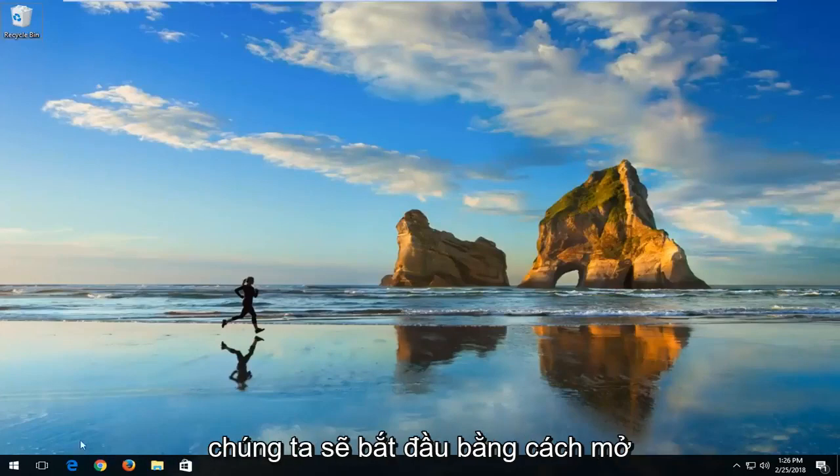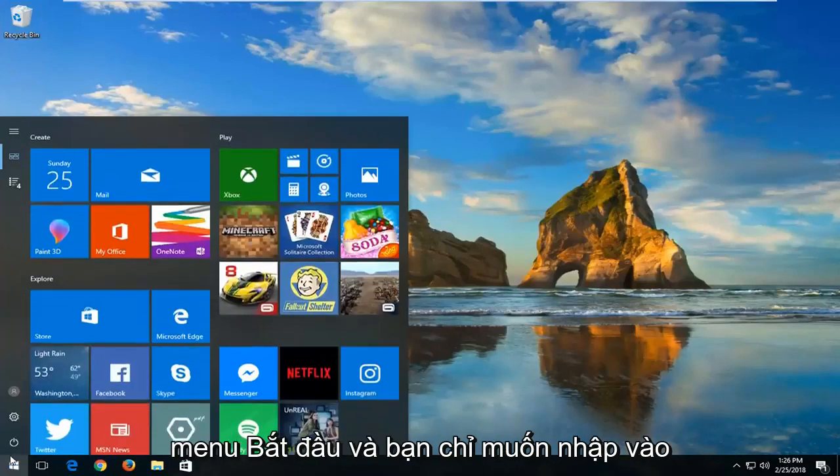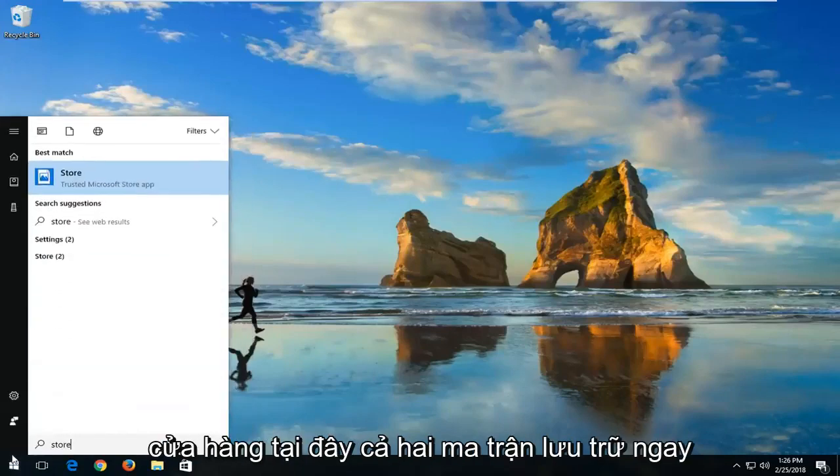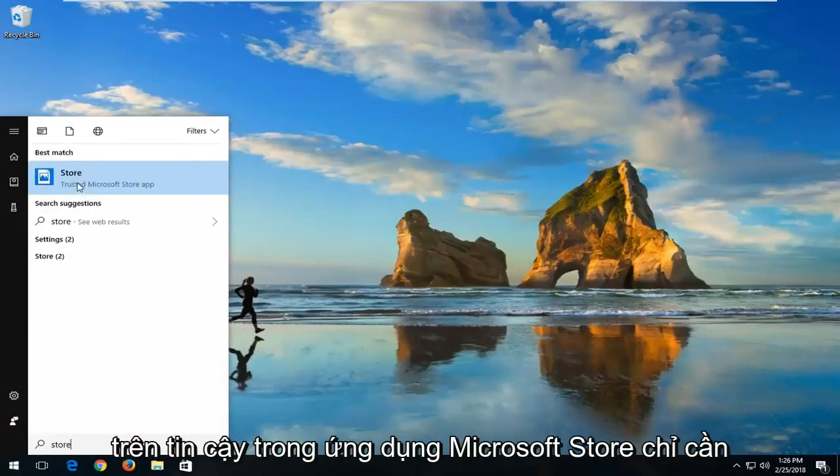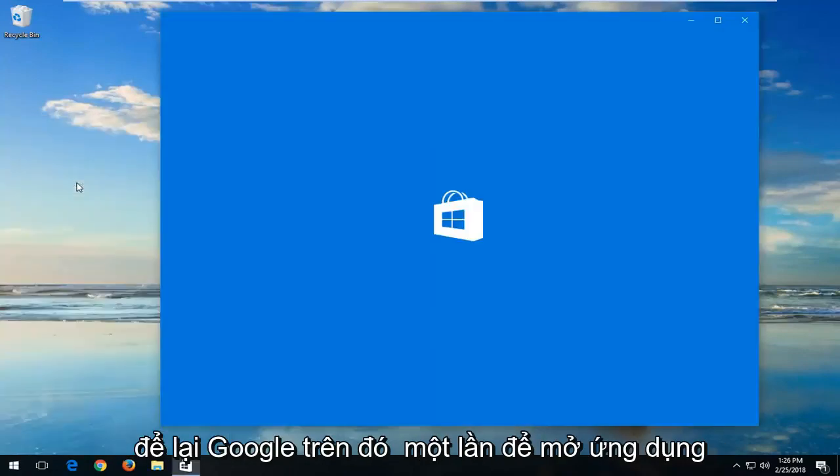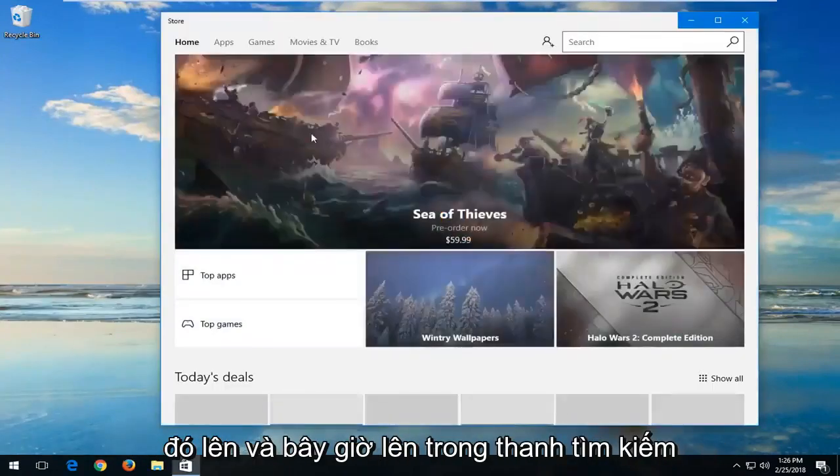We're going to start by opening up the start menu and you just want to type in store here. It should say store right above trust in Microsoft Store app. Just left click on that one time to open that up.